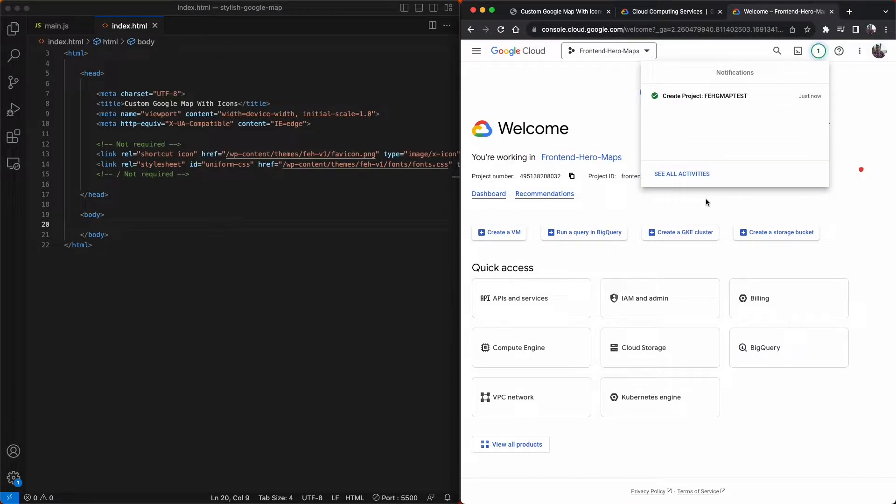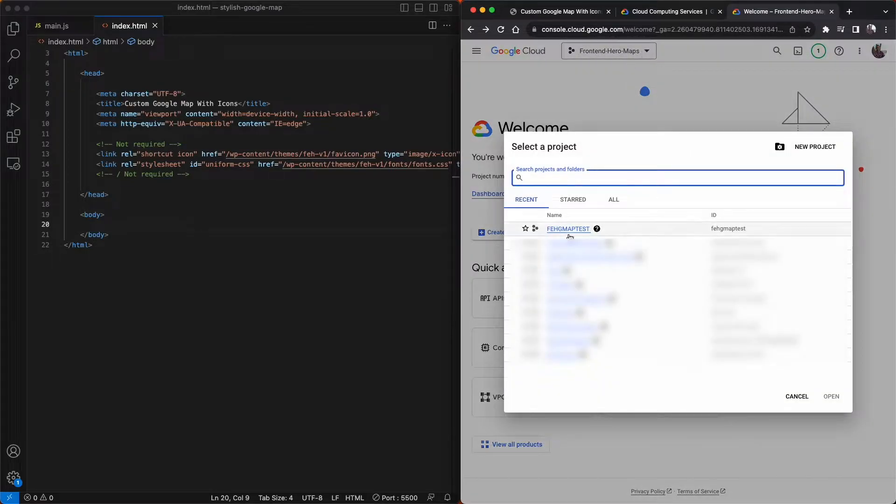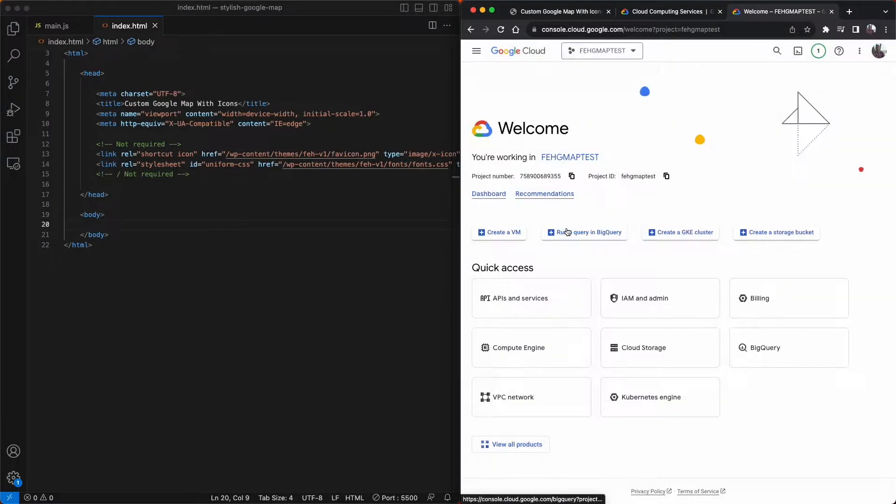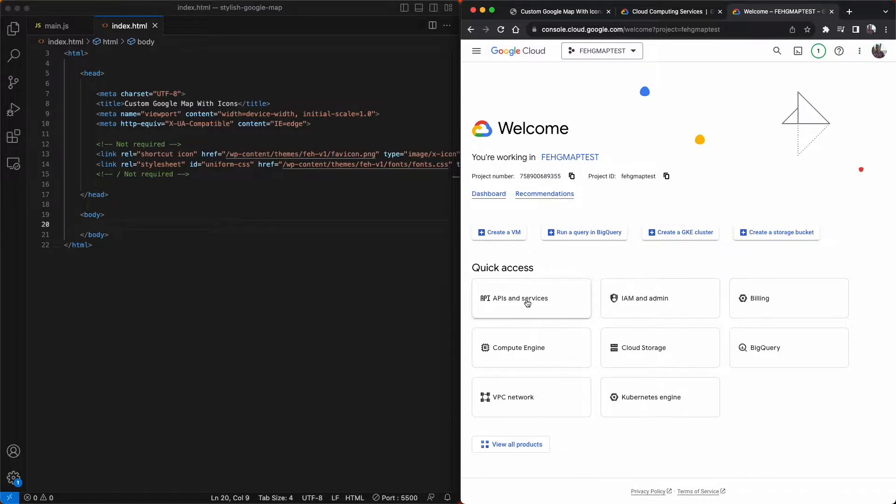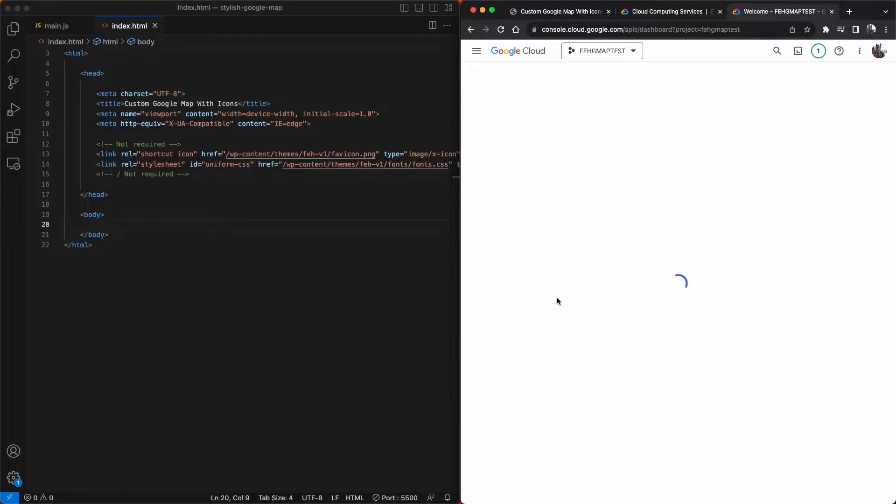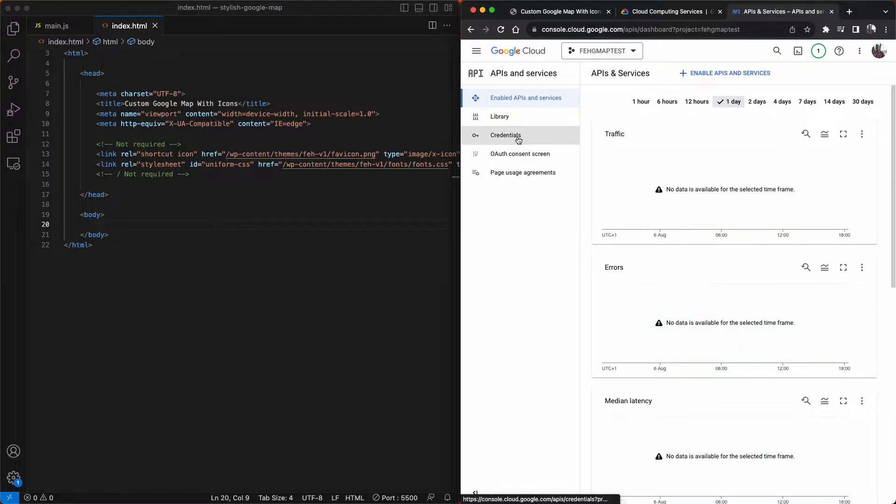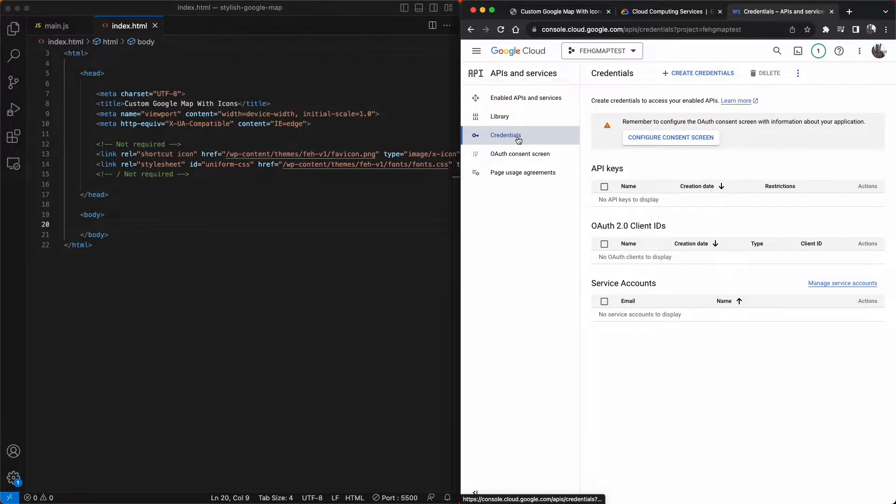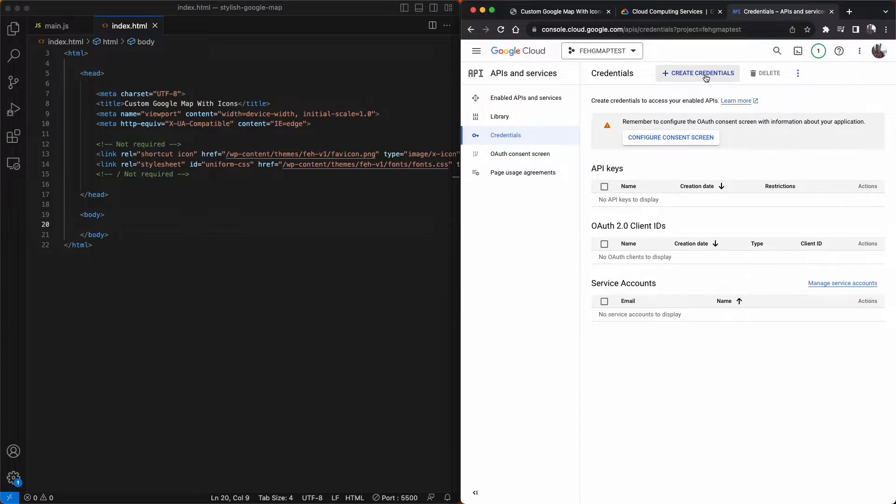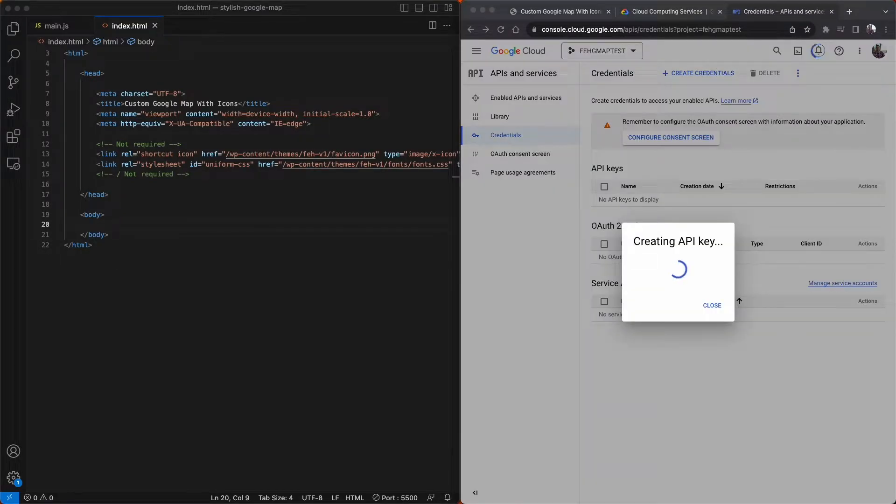And now we can select the project that we just created. Then click the button called APIs and services and then to the left hand side you'll see a link called credentials. At the very top of this page you'll see a plus create credentials link and then just select the top option called API key.